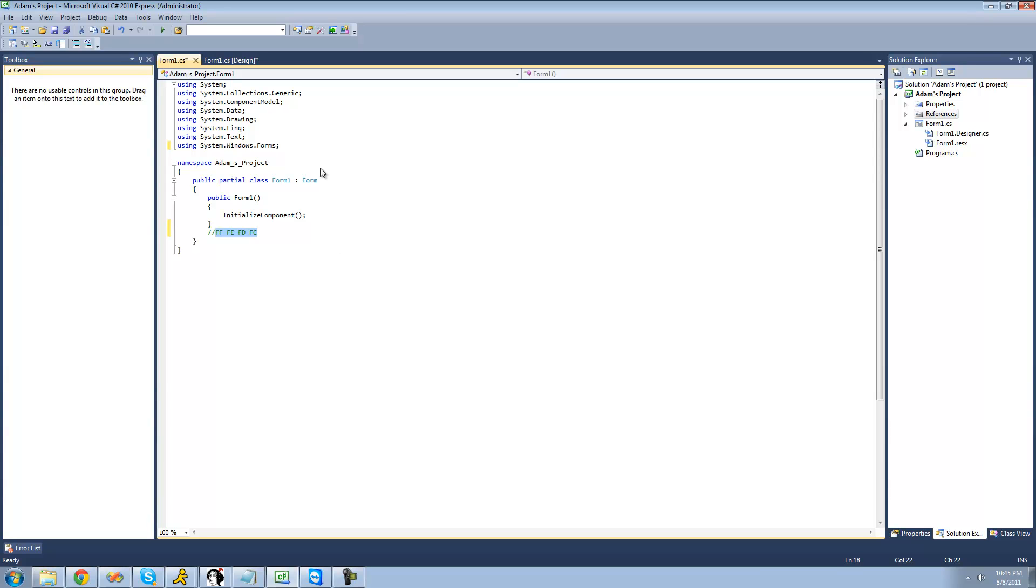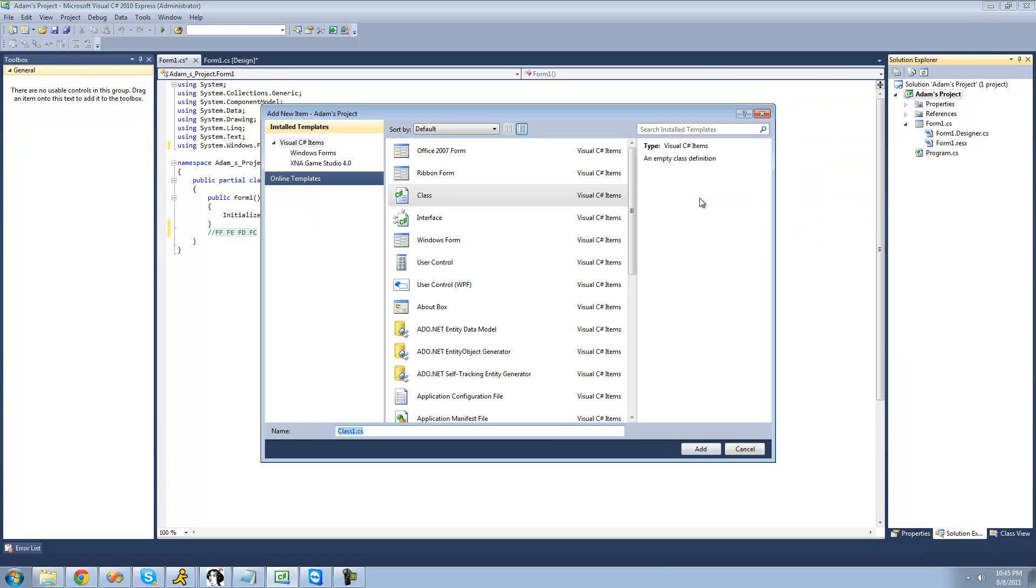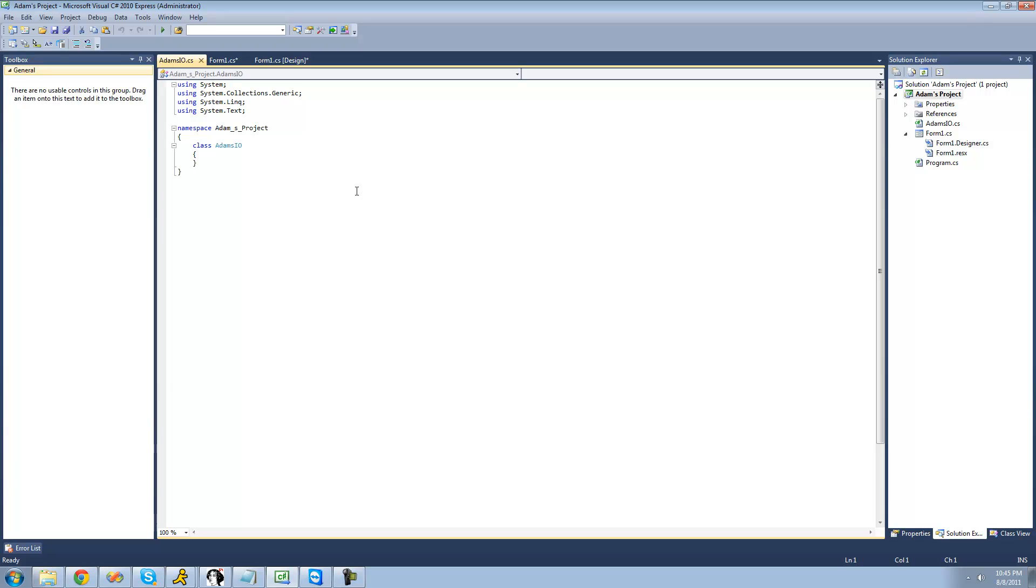The first thing that we're going to want to do right here is just right click on our project, go down to add, and click class. We're just going to want to add a new class file, and we're going to call this class file AdamsIO. We're calling it IO because in the system.io namespace is where all the readers and writers exist, so we're just going to go ahead and click add.